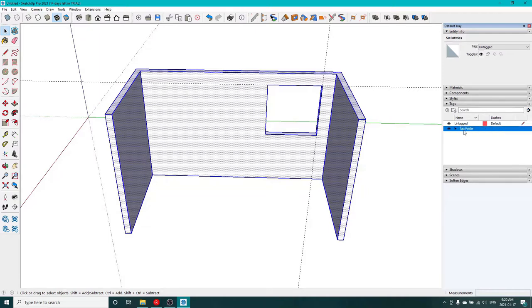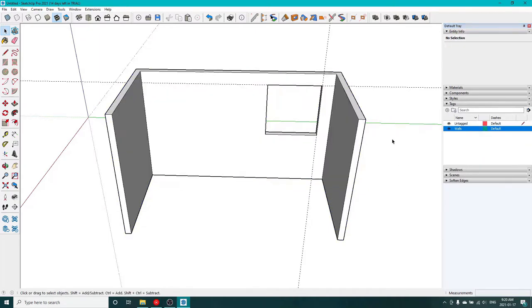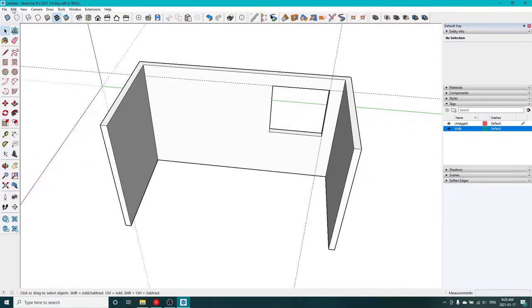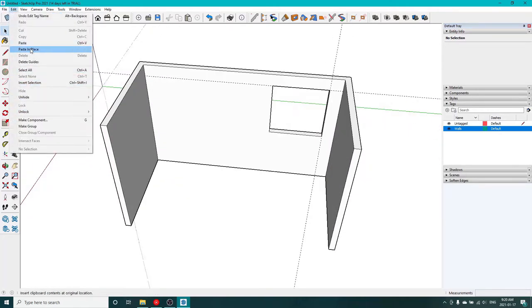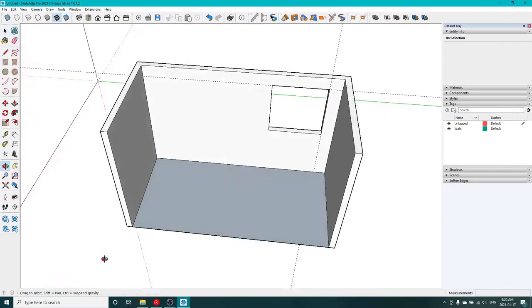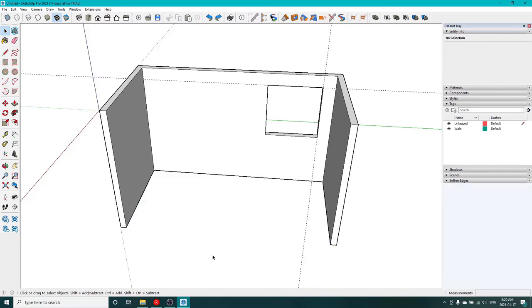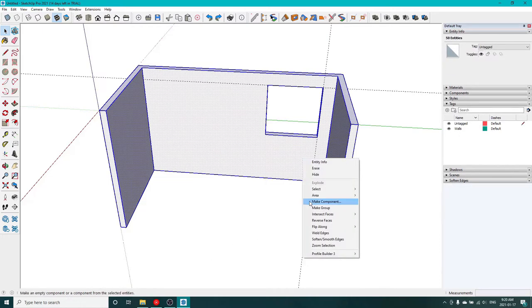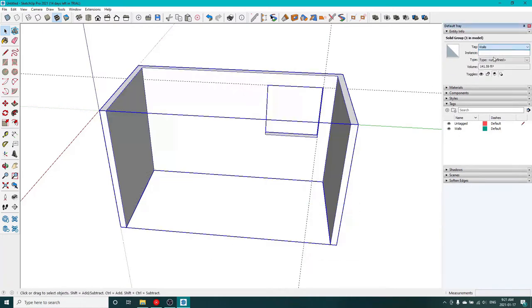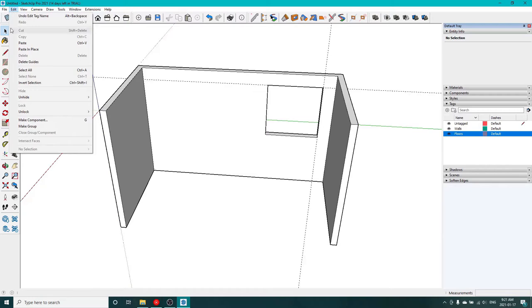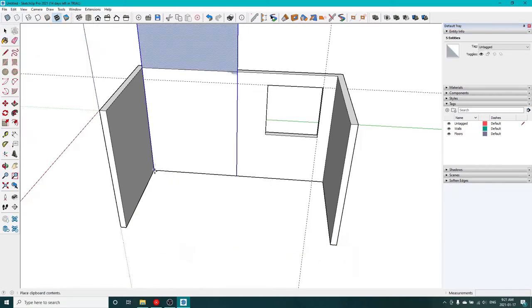Now we're going to make some tags here and put our walls and our floor into a group, so that we can draw on and around them and not have to worry about anything getting stuck to them or any fences getting jammed up.